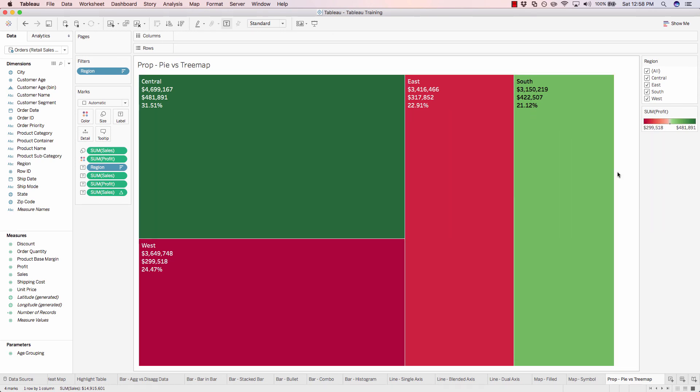This concludes the exercise on comparing pie and tree maps. Let's move on to the next exercise.